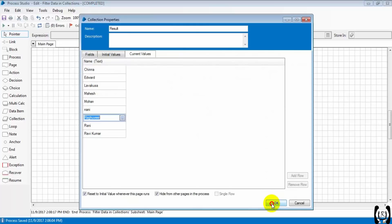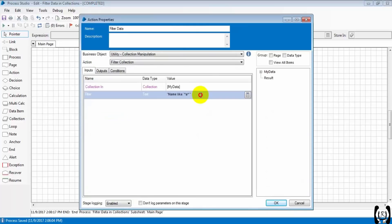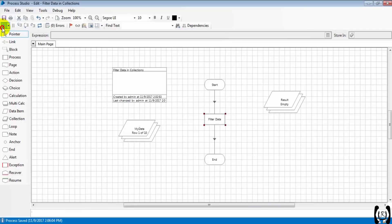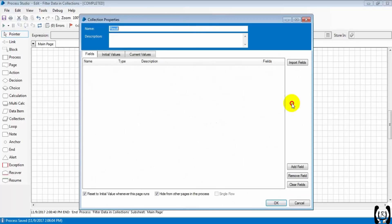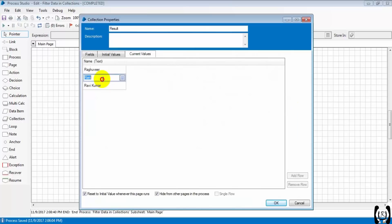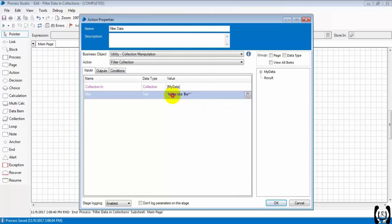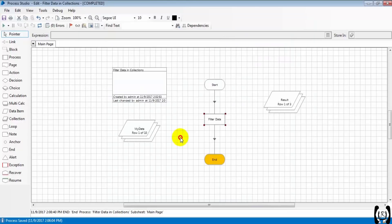Let's try with 'RA' — starting with 'RA' — so the expression will be 'RA*'. I am trying to search. We got three records which start with 'RA': Raghavir, Rani, Ravikumar. How we wrote the expression: name LIKE 'RA*' within single quotes — because that is a string.